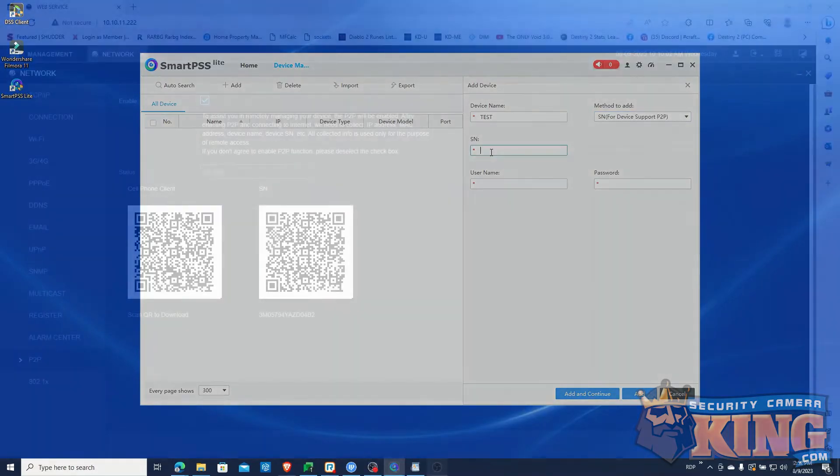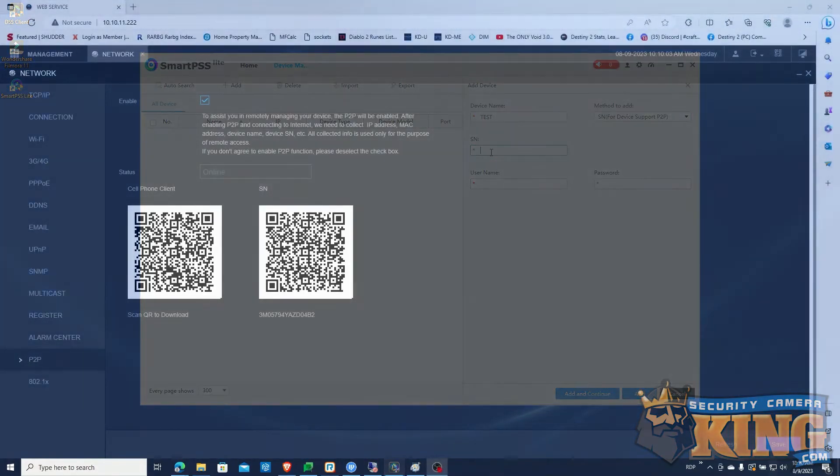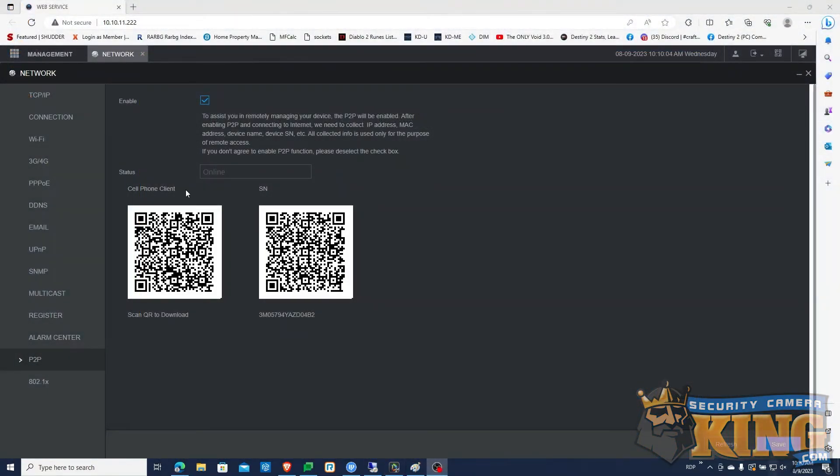If you don't have this, it can be found under your recorder's network menu, briefly shown here.